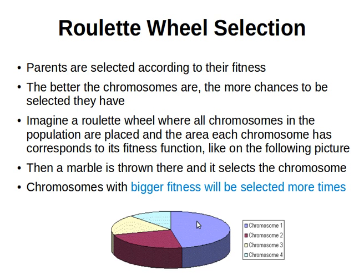This is how the roulette wheel selection method works. In the next video I'll explain a simple algorithm behind it and then we'll have a look at some Java implementation. Let me stop here and see you next time.